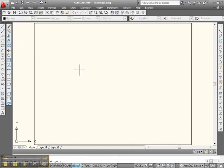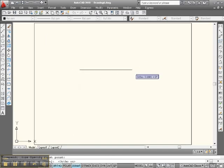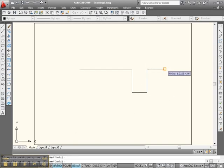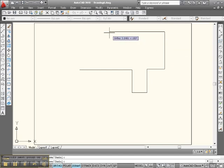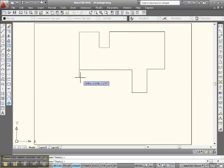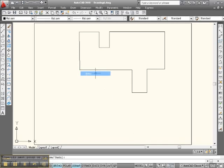Let's do some fancy erasing. Let's put ortho on and draw some lines — going like that, like that, like that, way over here, something like this, and right down here. Something like that.